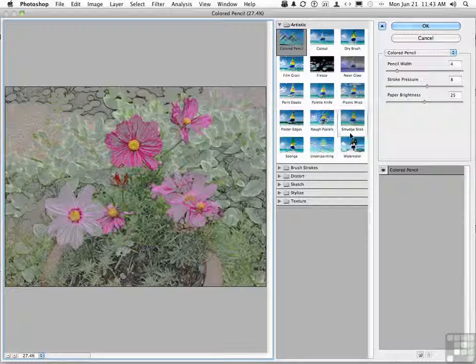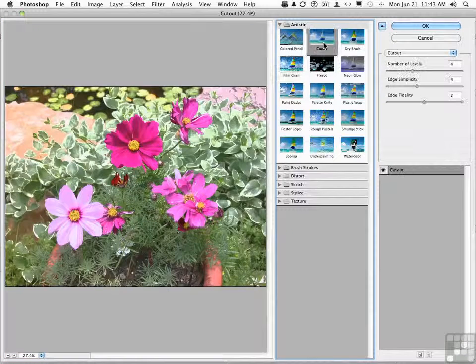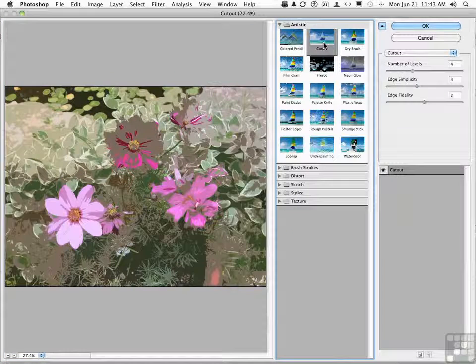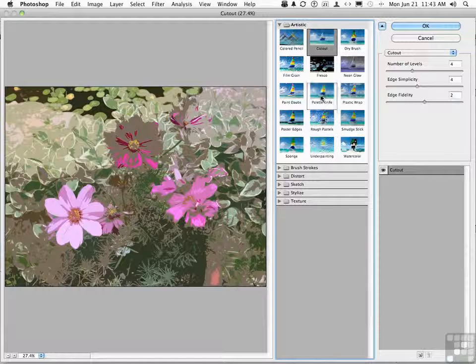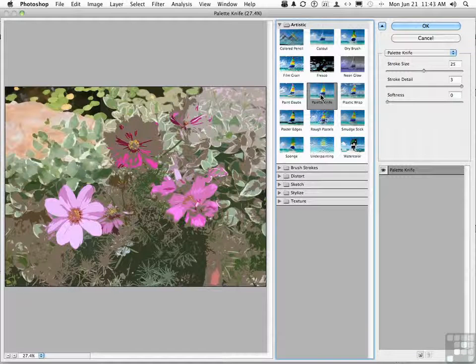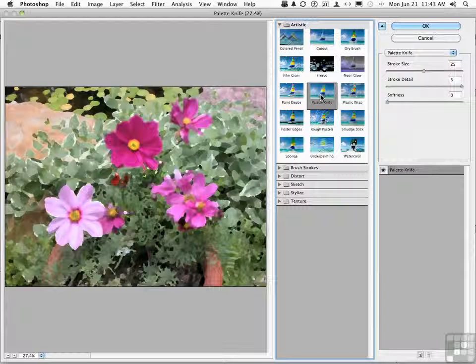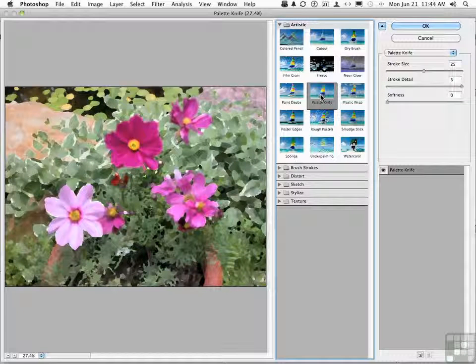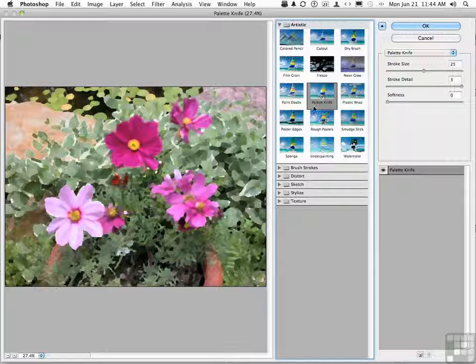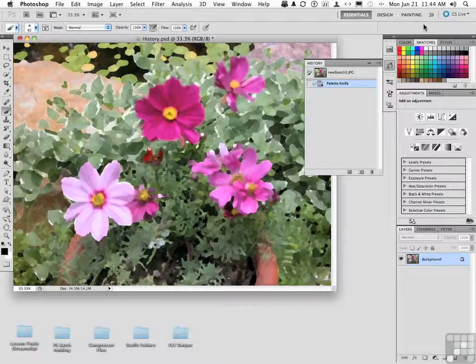Kind of like that, but you try a couple other things. Maybe fresco, maybe cutout. There are a lot of fun things that we can do here. Palette knife. You decide, let's kind of like that. So you leave it on palette knife, click OK, and there you go.